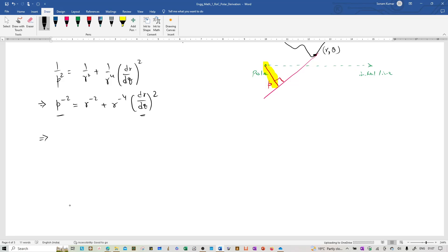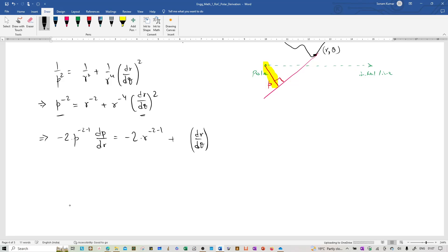Using the chain rule on the left hand side, we get negative 2 times p to the power minus 3 times dp by dr, equal to minus 2 times r to the power minus 3. Then we are going to use the product rule on the right hand side: first we differentiate r to the power minus 4 and keep the dr by d theta whole squared as it is. Differentiating r to the power minus 4 gives us minus 4 r to the power minus 5. Then we put a plus and write r to the power minus 4 as it is, and now we are going to differentiate the dr by d theta whole squared term.